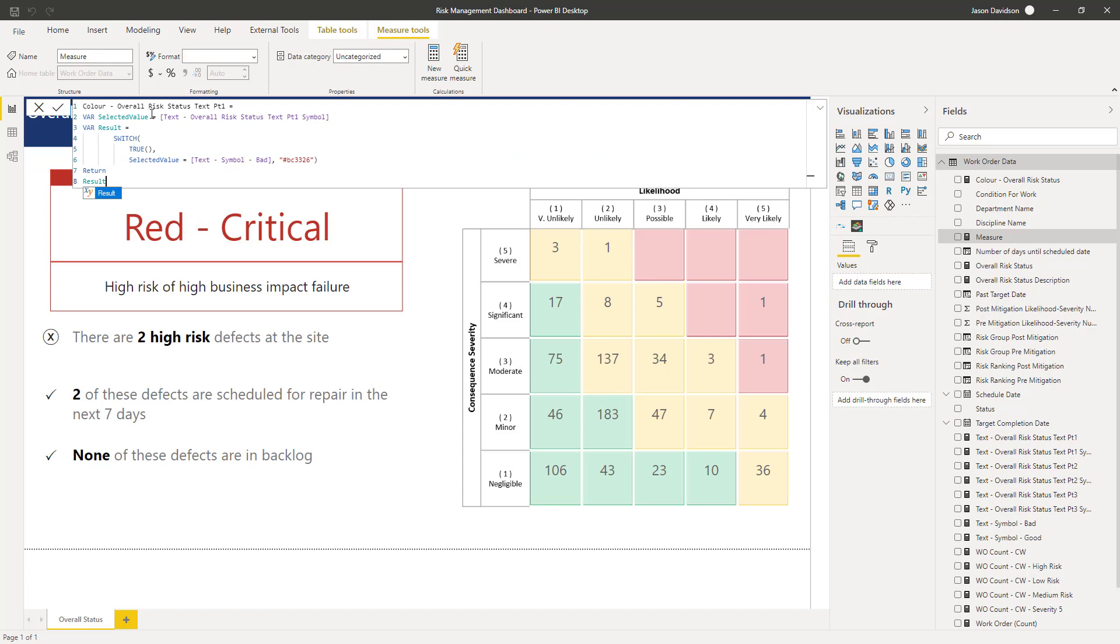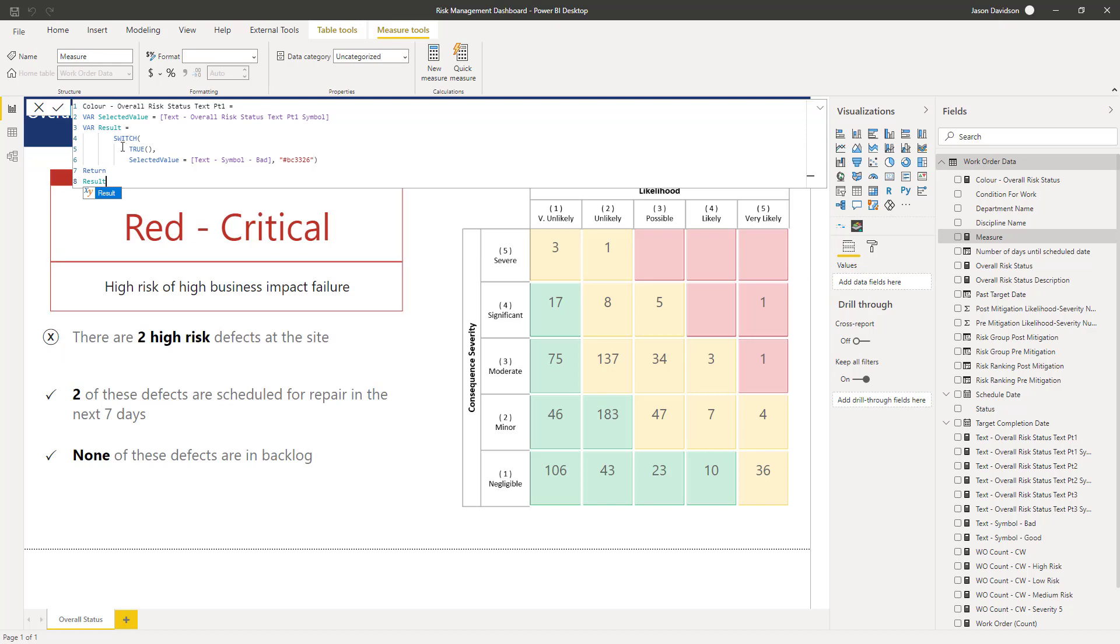We've already determined the logic for inputting this as either the cross or the check mark. So we're going to use that fact, we're not going to recreate that logic. We're just basically going to create a variable that's going to capture the selected value. So what is the value that's currently in this card here, and then we're going to carry out some logic, a switch statement. We could have used an if statement here, but because I've used switch statements for the other measures, I'm just going to stick with this switch statement. It's going to look for true if the selected value equals this text symbol bad.